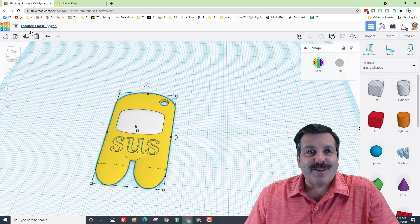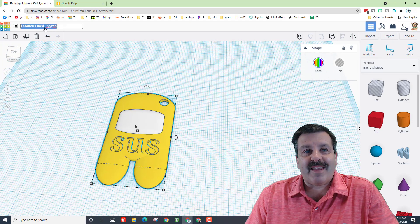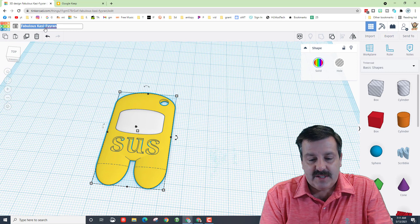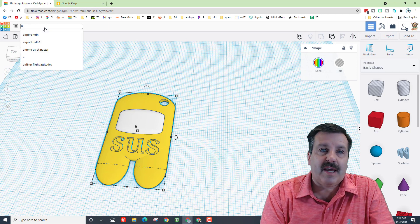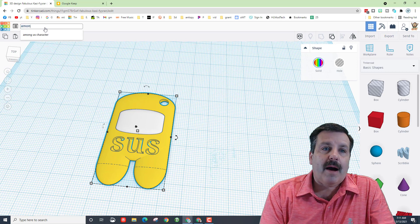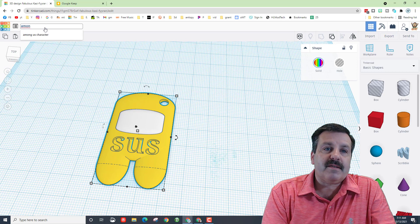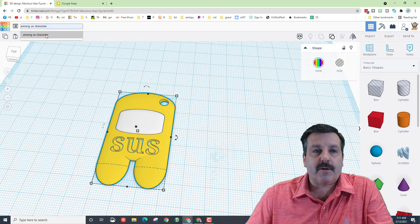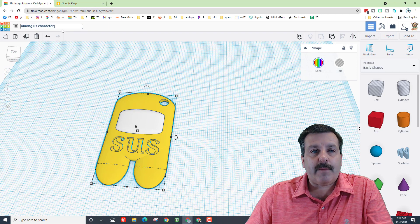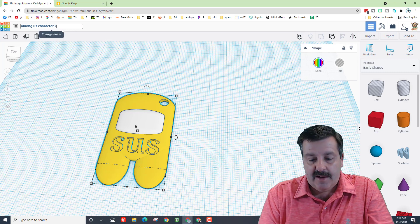All right friends, so once again we got to thank Russell for this. Do make sure you name it. I'm going to put 'Among Us character' and then I'm going to put 'keychain' after it.